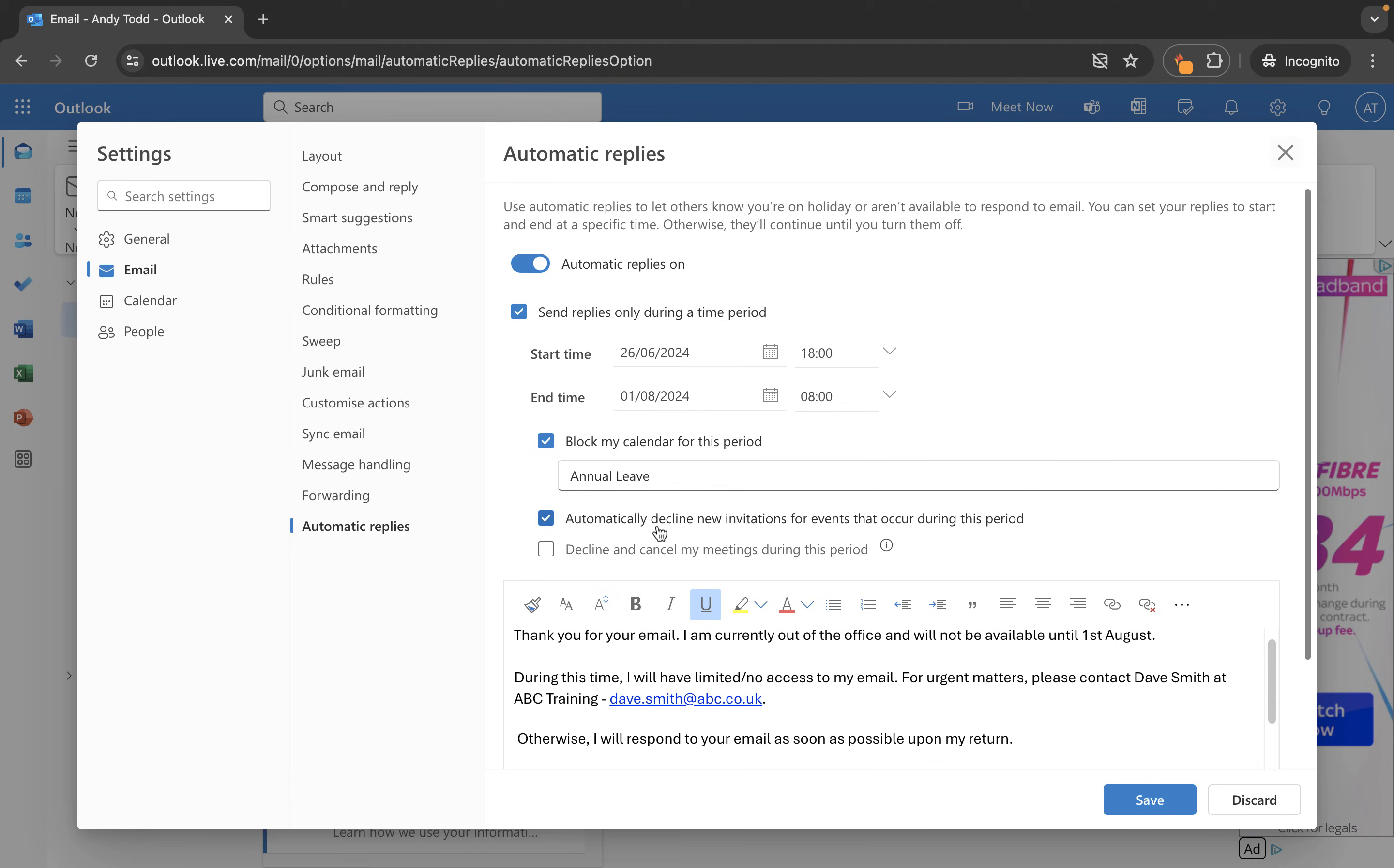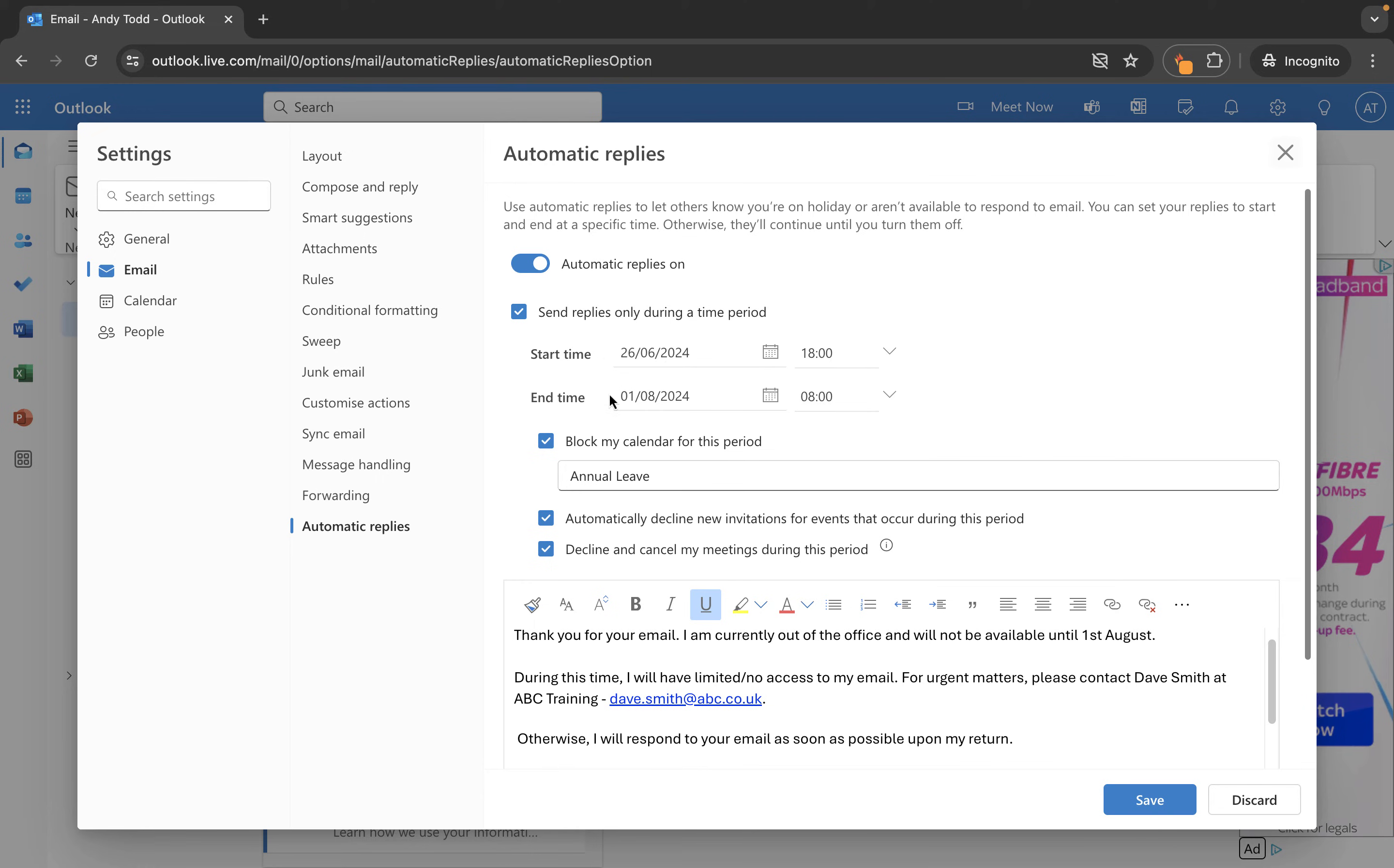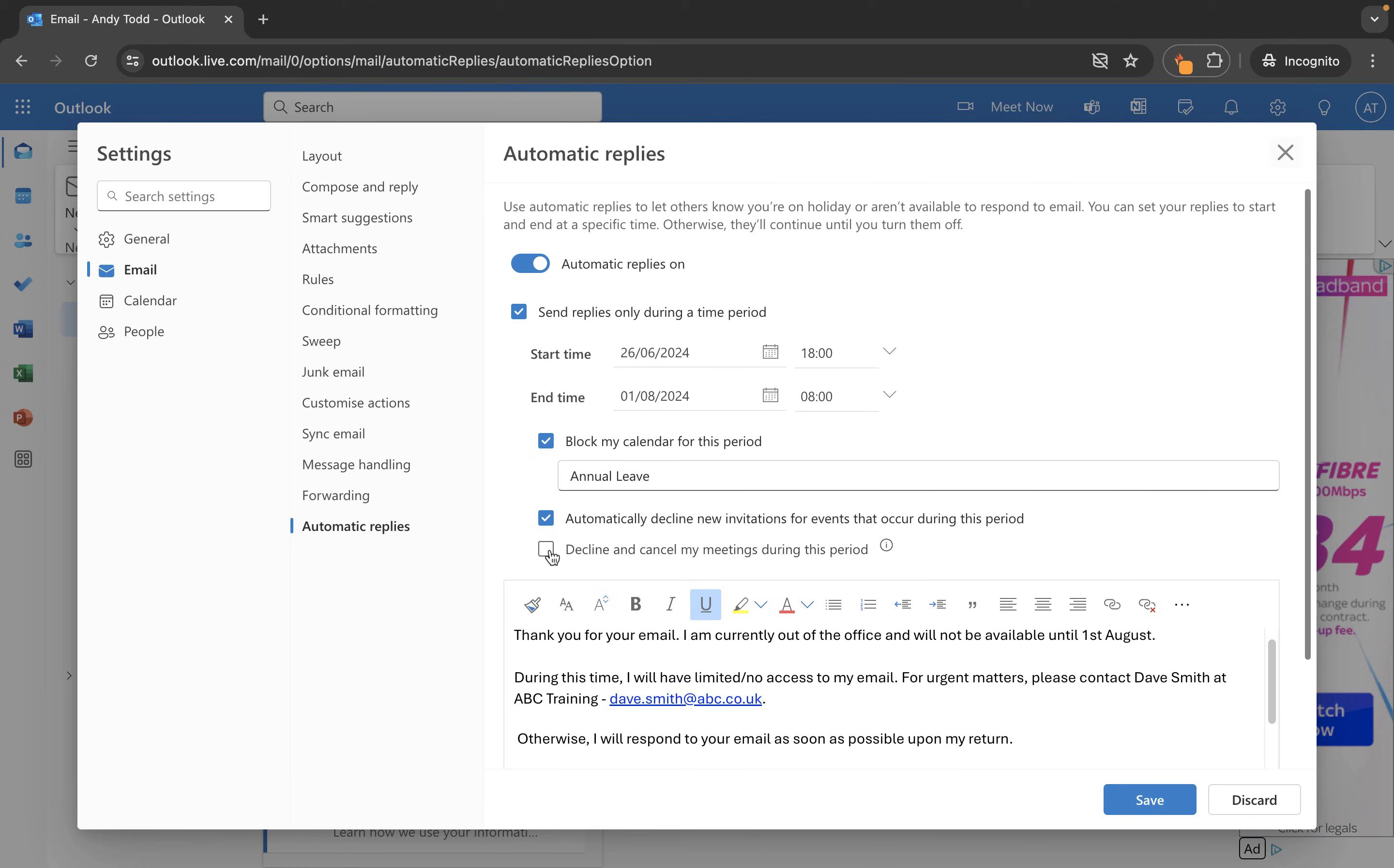The final one here is decline and cancel my meetings during this period. Use this one with caution because what this will do is it will go through your calendar during this date and time up until this date and time and it will cancel anything you've got in there, any meetings or events. It will notify the organizer that you are not available. Personally I tend to leave this one unchecked and then manually go through and just notify them with a nicer message than my default out of office one.